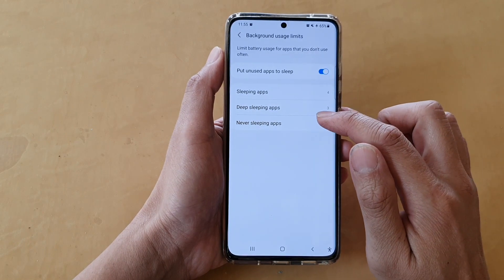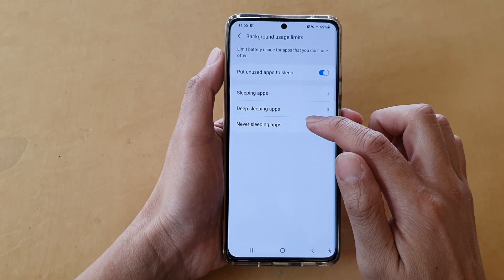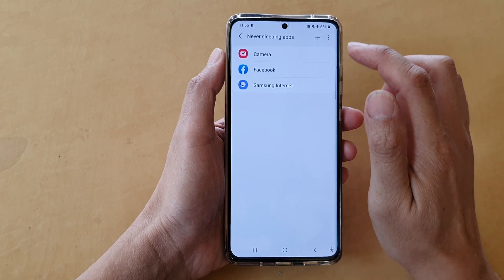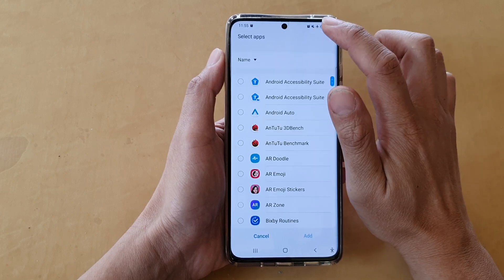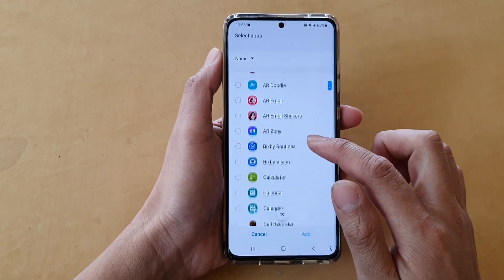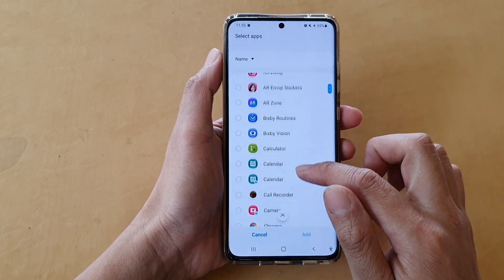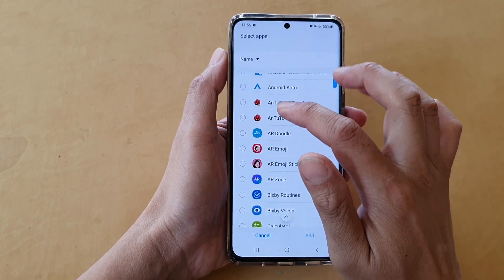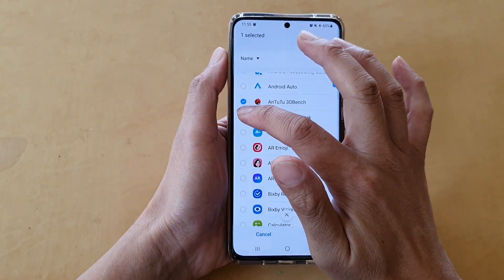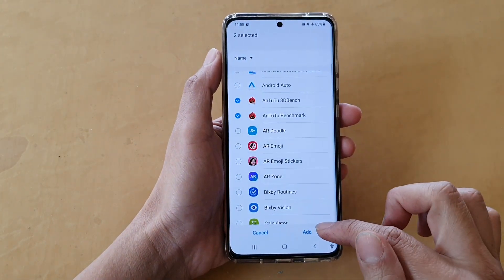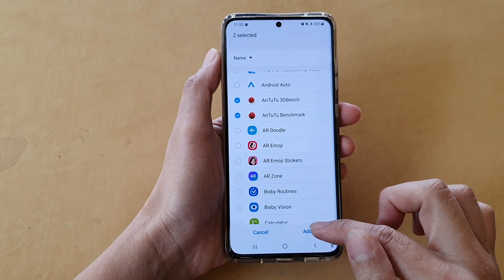Next, tap on Never Sleeping Apps and then tap on the Add button. Go down the list and add in the apps that you want to add to Never Sleeping, then tap on Add.